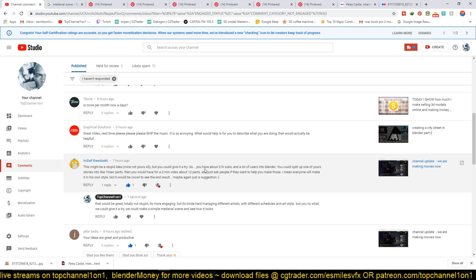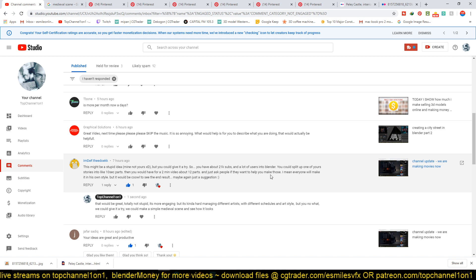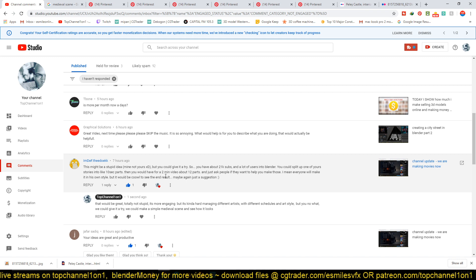You could give it a try. So you have about 21k subs and a lot of users into Blender. You could split up one of your stories into like 10 seconds apart, then you would have for a two-minute video about 12 parts, and just ask people if they want to help make those. I mean, everyone will make it in his own style, but it would be cool to see the end results.